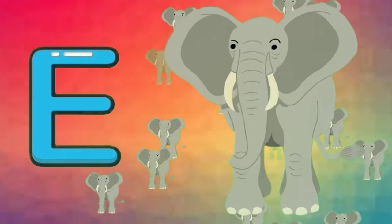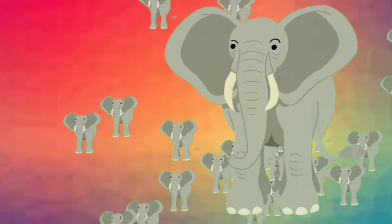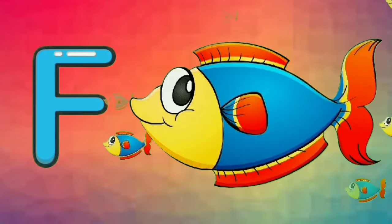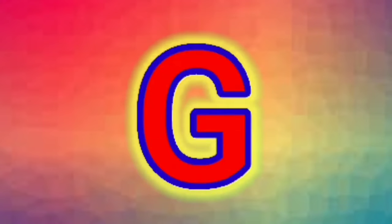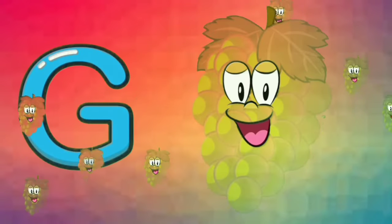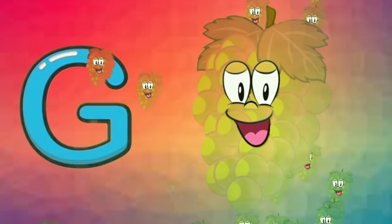E. E for elephant. F. F for fish. G. G for grapes.